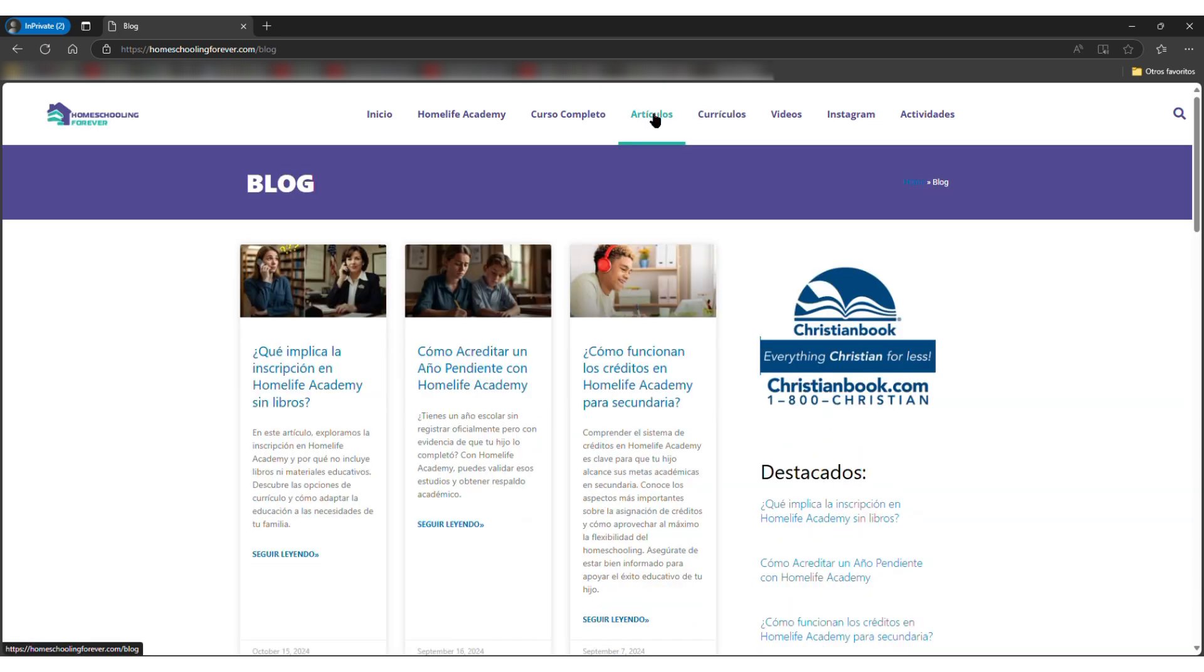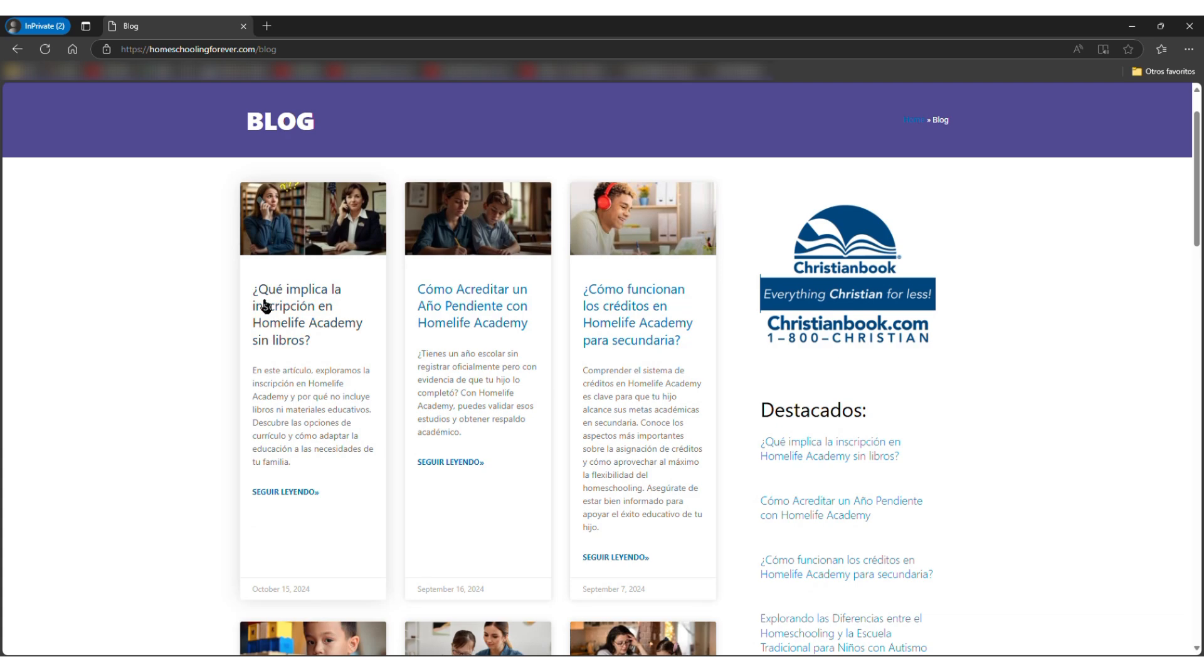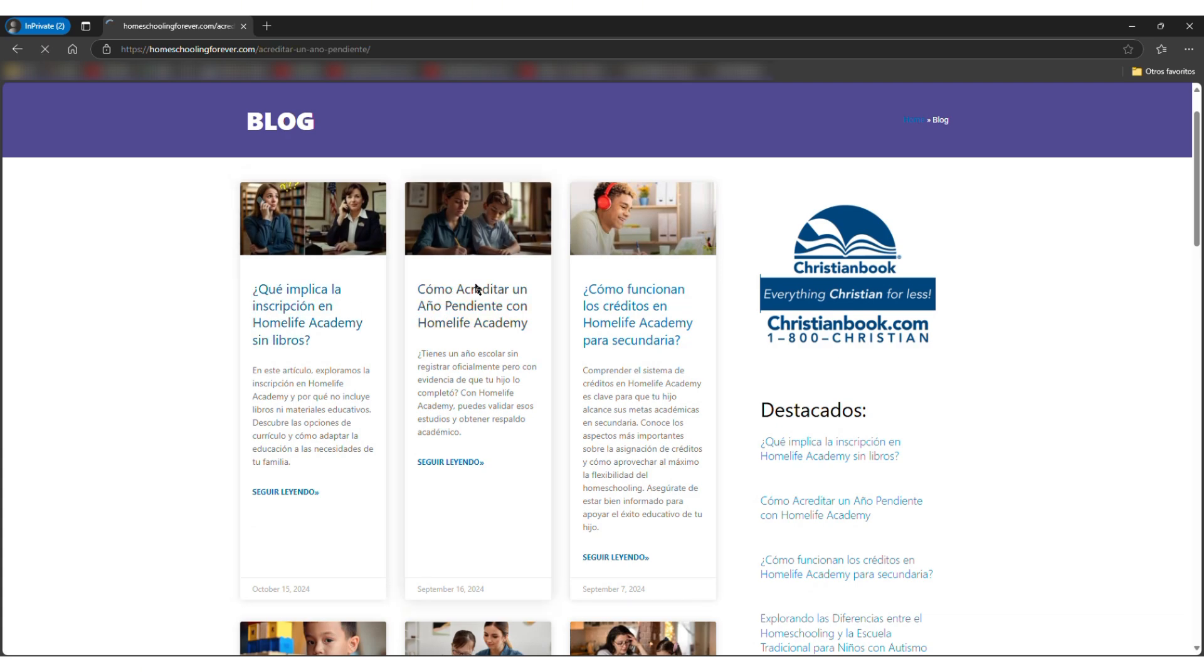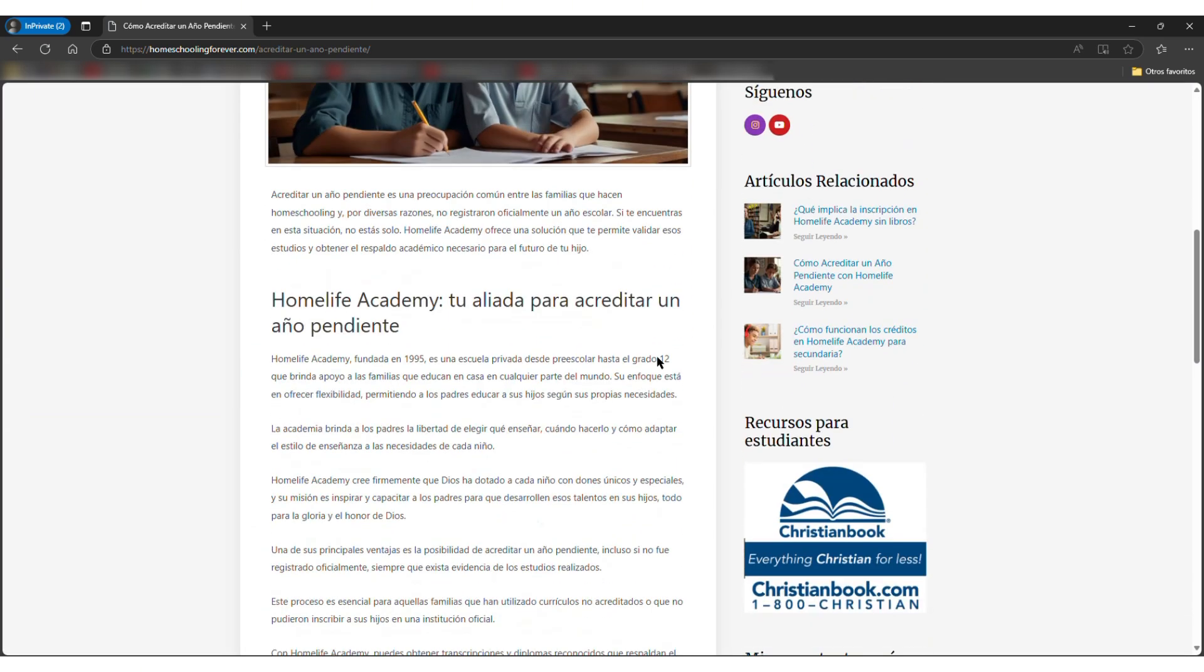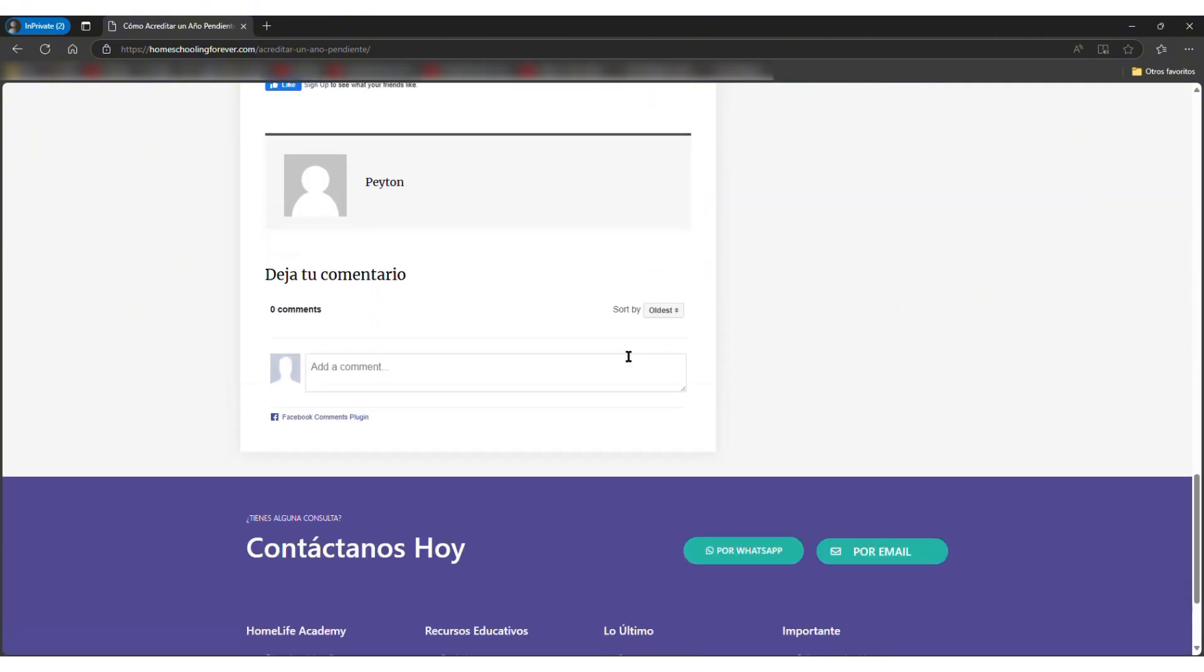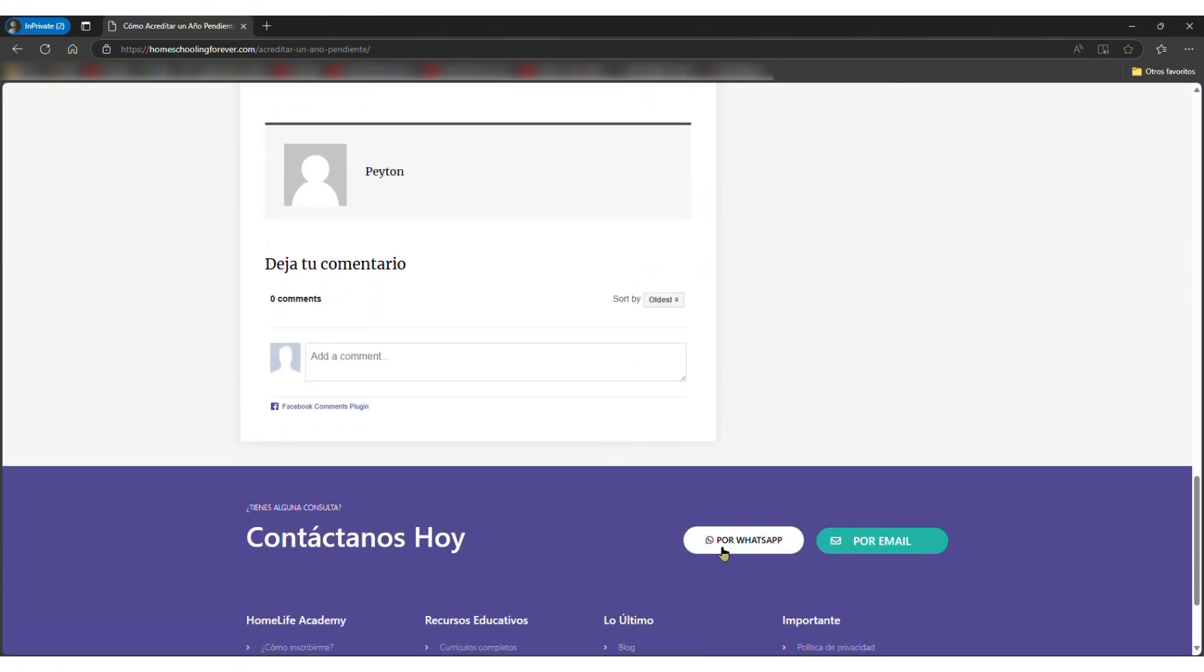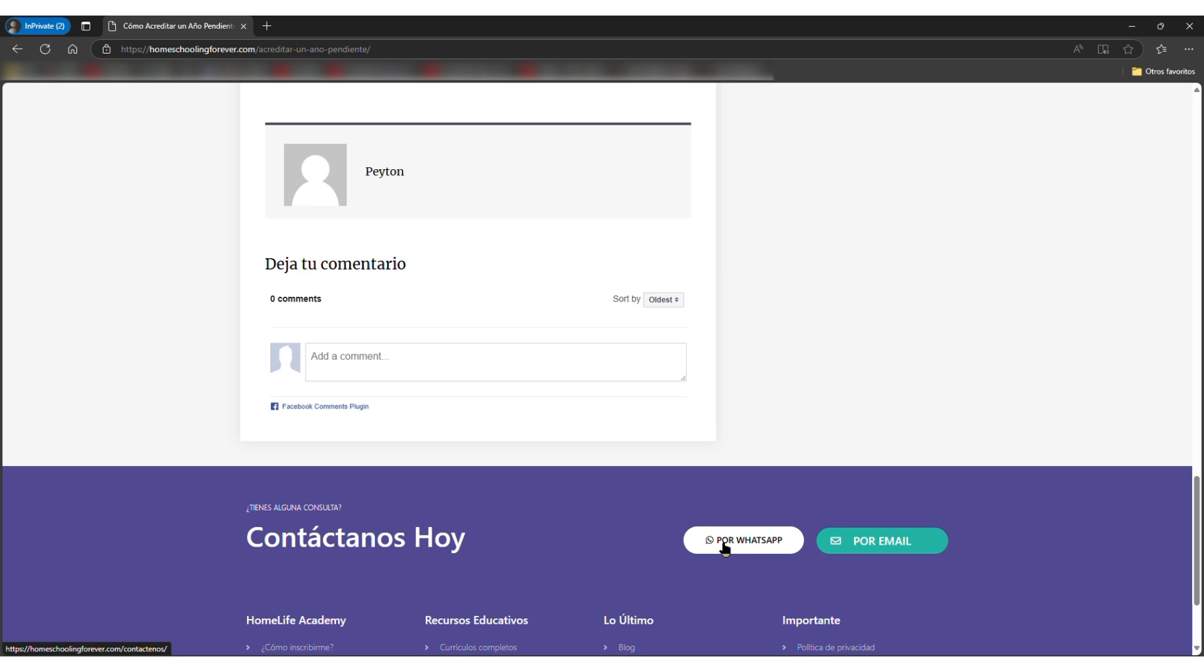If I go to the articles page where I have plenty of articles, if they read any of these articles at the bottom, they will also have the same footer where they can just contact me on WhatsApp.